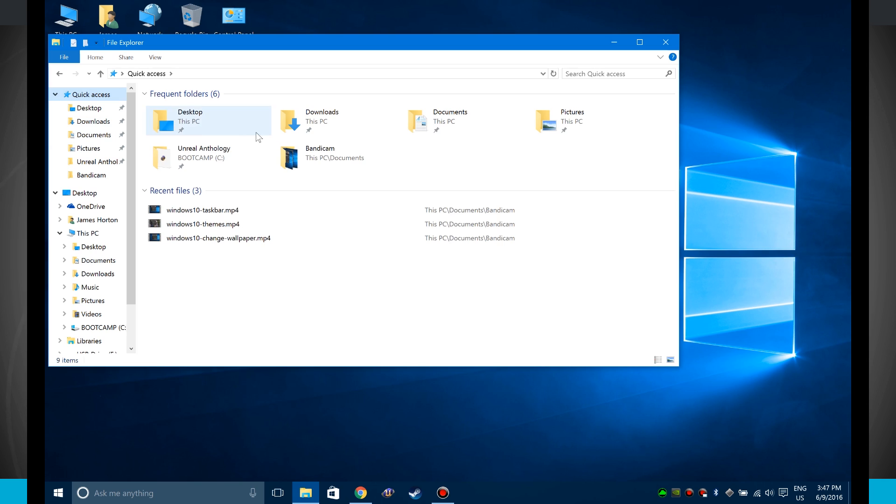With quick access, you can actually see, like I mentioned earlier, your recent files and the folders up at the top are going to be everything that you want to see that you actually access more frequently.